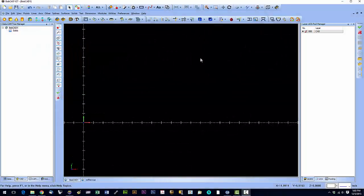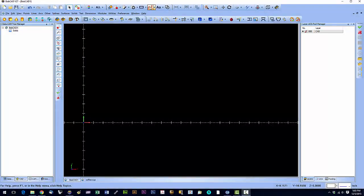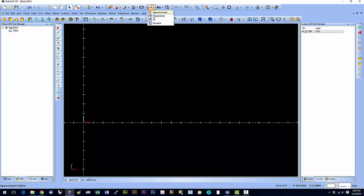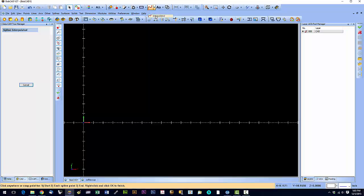In this video we'll talk about creating curves and the curve tool is right up here and there's some variations of it. I'm going to talk about the interpolated tool because that's the one you'll use probably a hundred percent of the time.